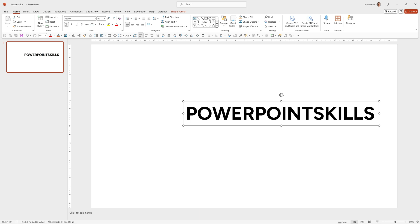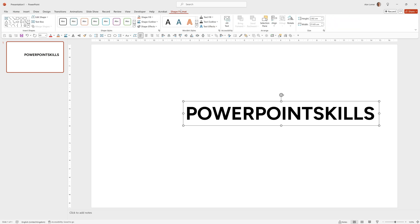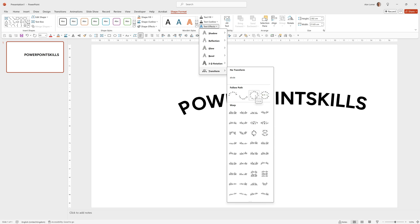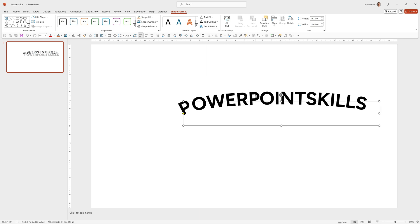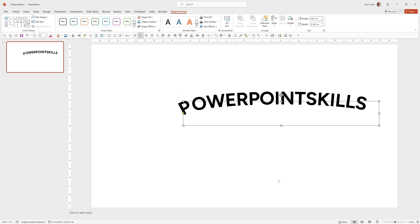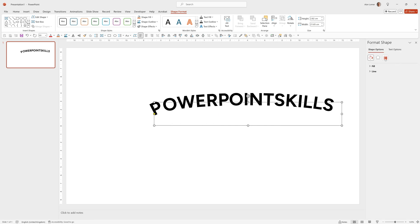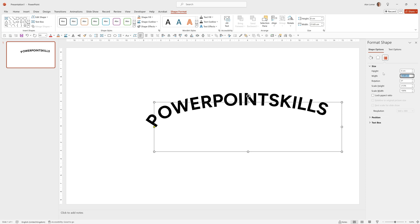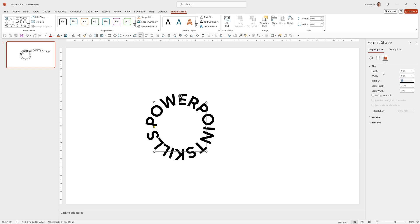To change it to a circle we can go to Shape Format, Text Effects, Transform and select this one here Follow Path, Circle. Now if we right click on it, go to Format Shape, click on the Size option here. I'm going to change this to a square. I'm just going to choose 6cm by 6cm. We can make it bigger or smaller when we want but that's a good starting point.